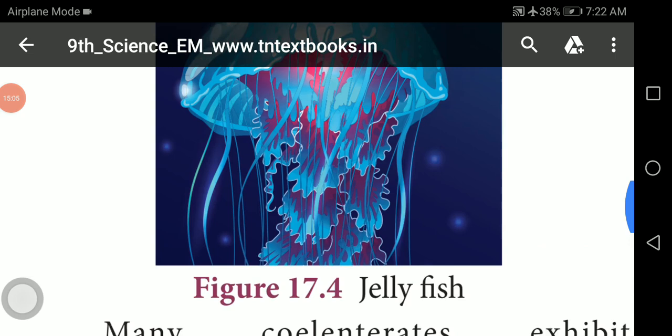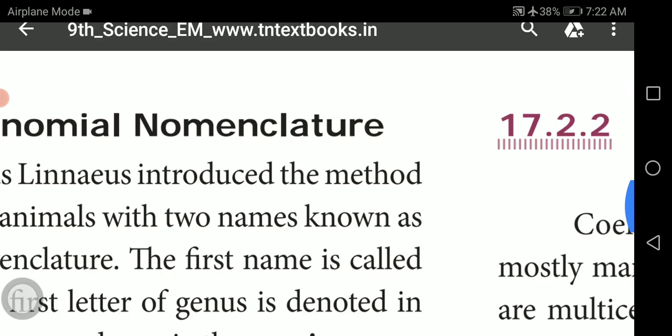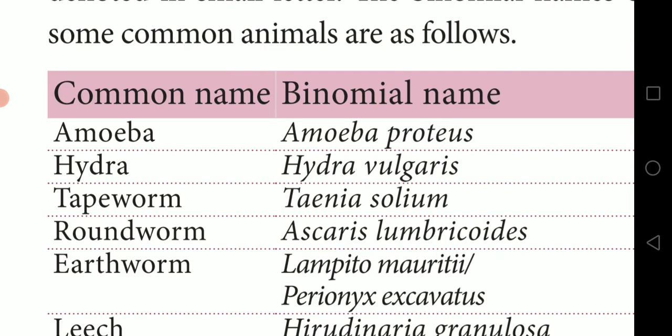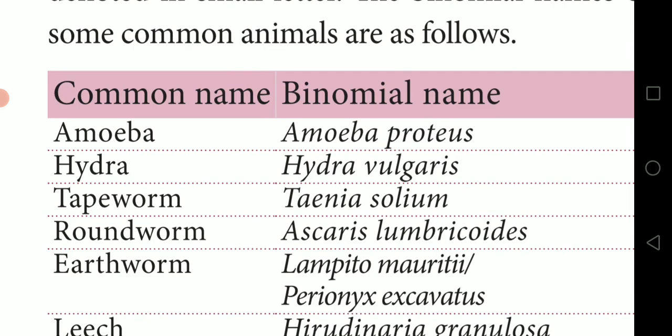Today we have seen two phyla: Phylum Porifera and Phylum Coelenterata (Cnidaria). Go through these two phyla, learn the common names and binomial names of the organisms, and write the question answers given by the teacher in your classwork notebook.